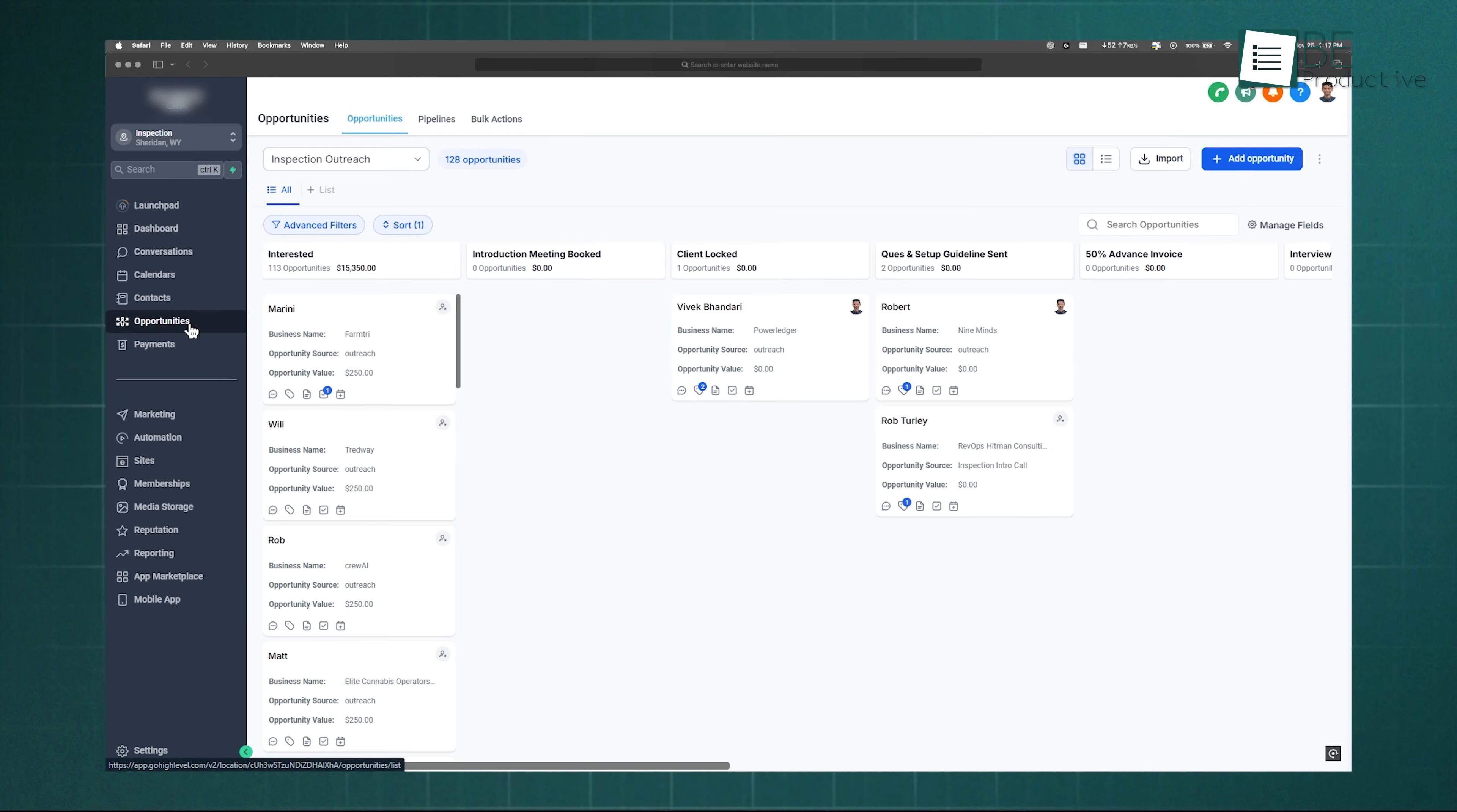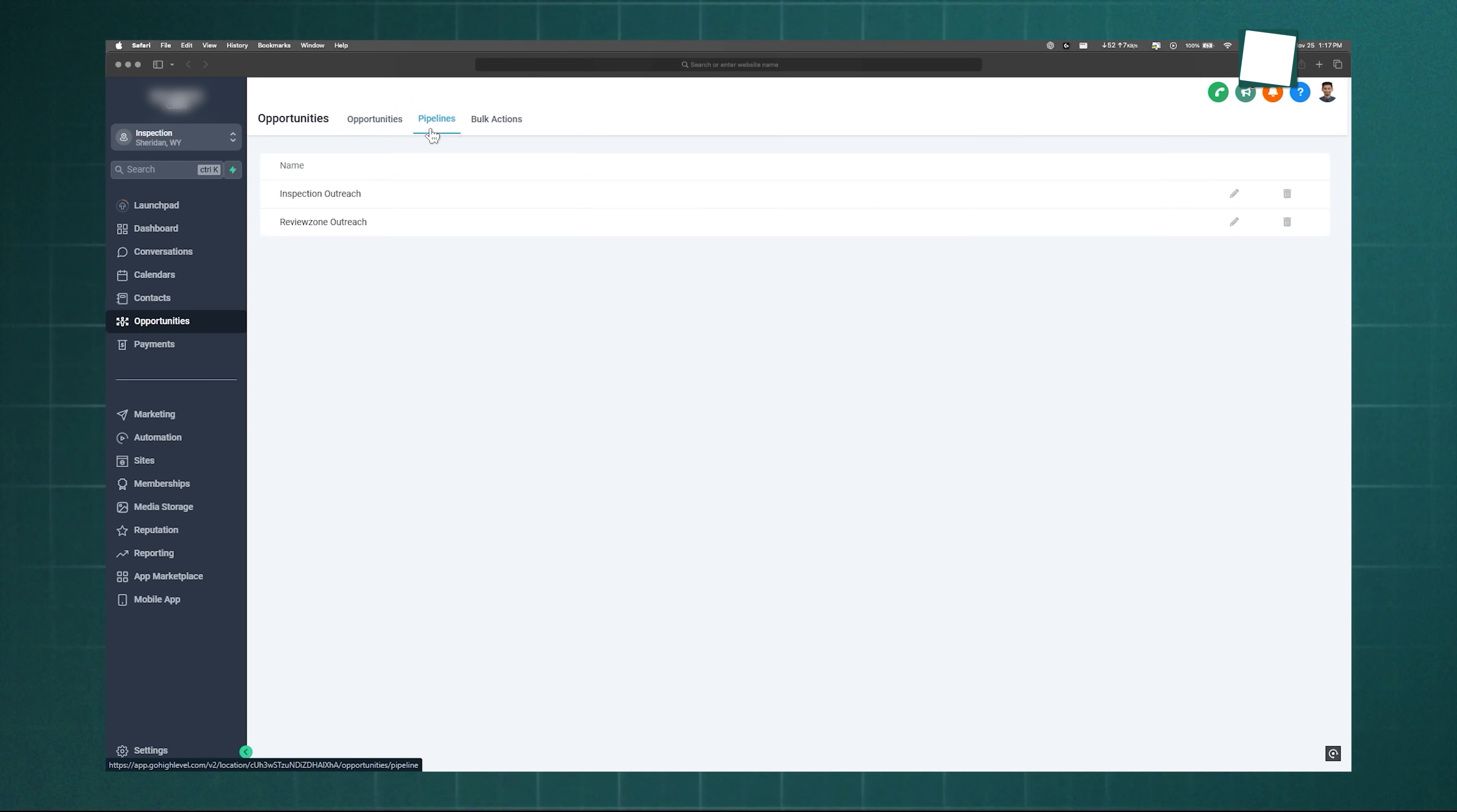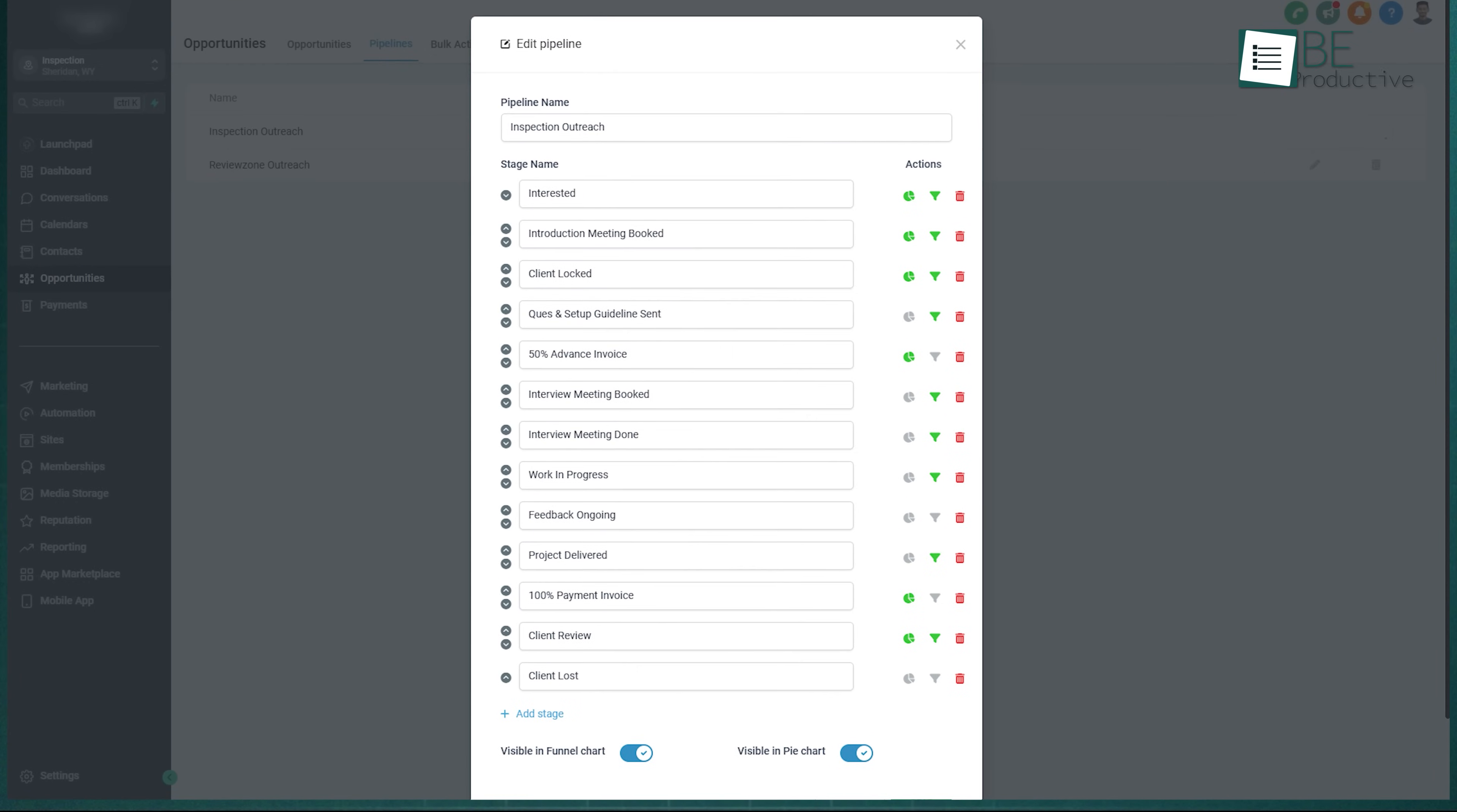Pipelines give you a simple, visual way to see where each lead stands in your sales process. To set one up, go to Opportunities, select the Pipelines, and click Create.